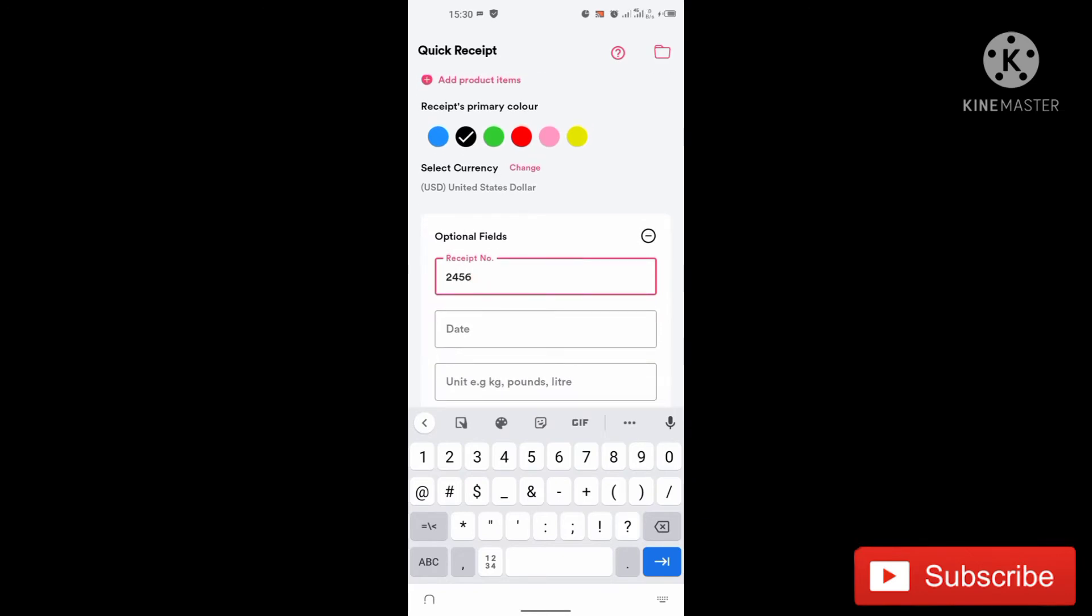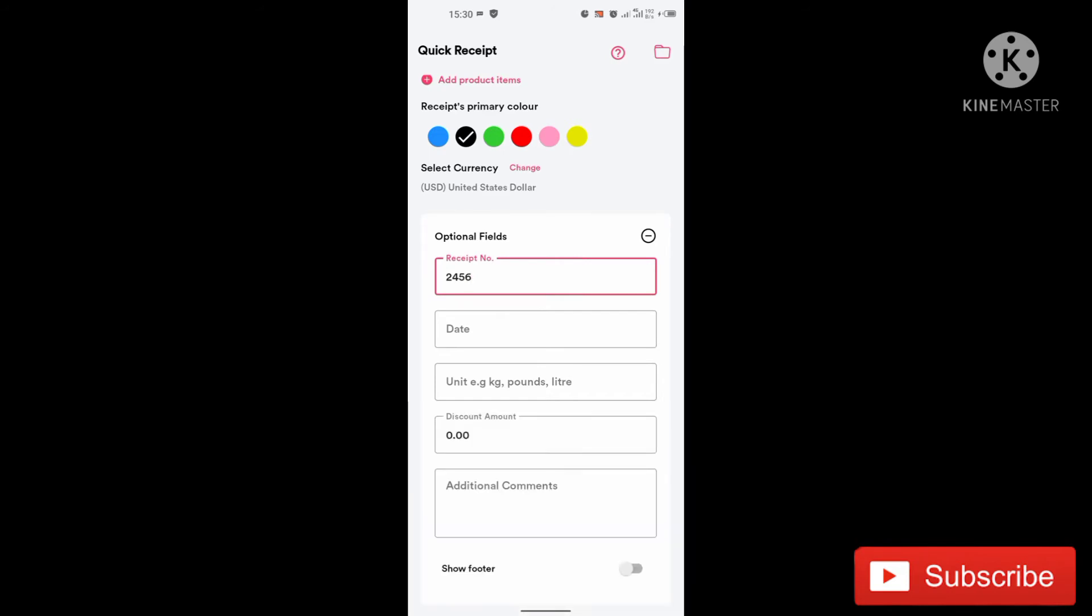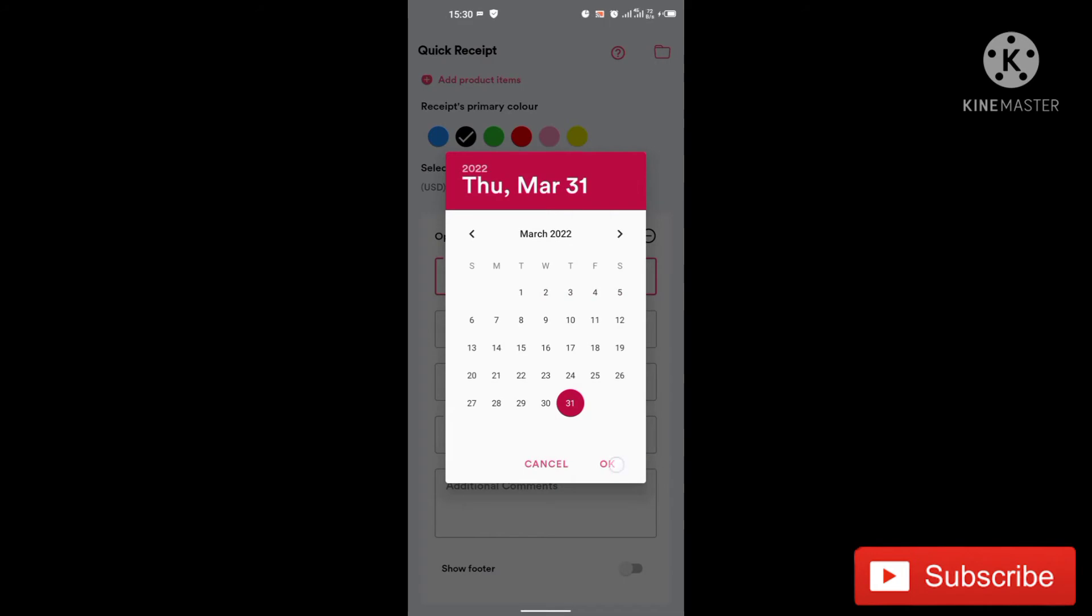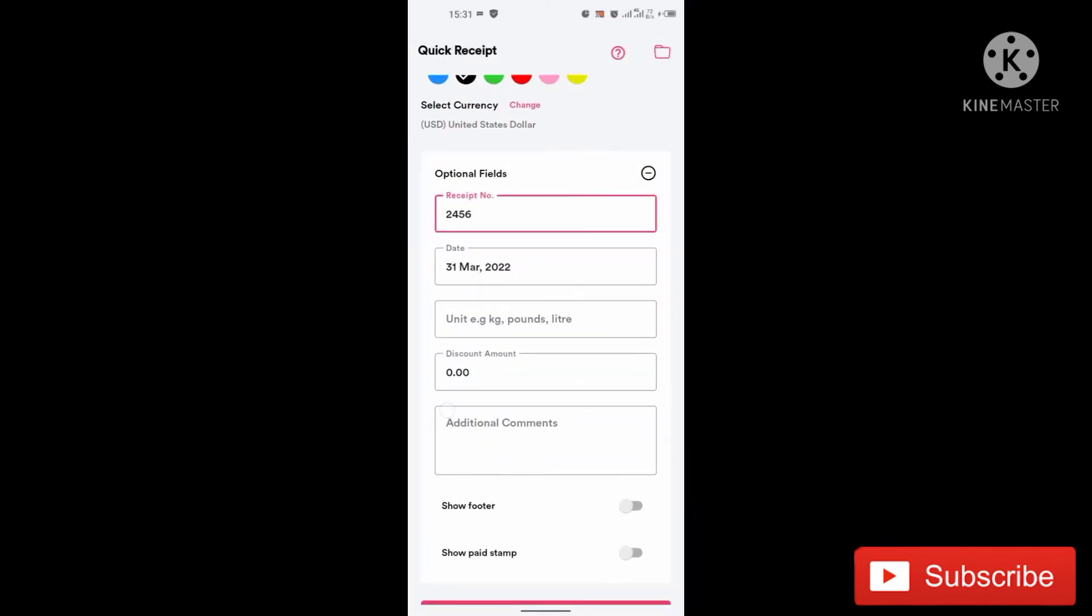So you put in thousand number, like different numbers to it will show that probably you've been issuing receipt out to other people. So the date, let me put today's date.